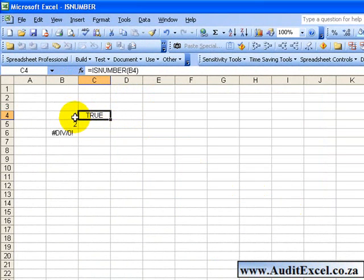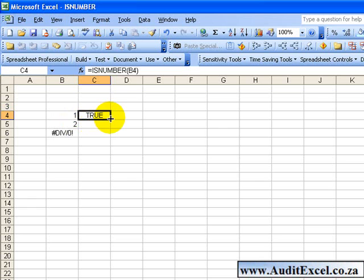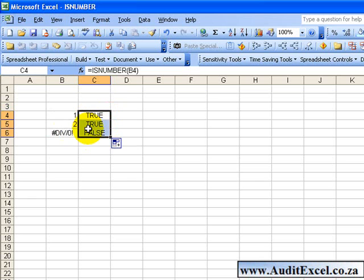You'll see in this case it tells us that is a number, so it's true. The benefit is if I copy this down, it looks and says true.